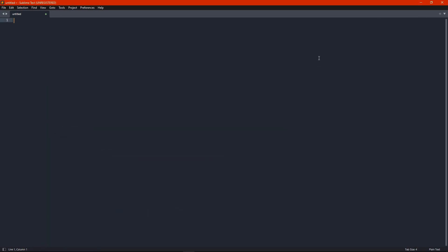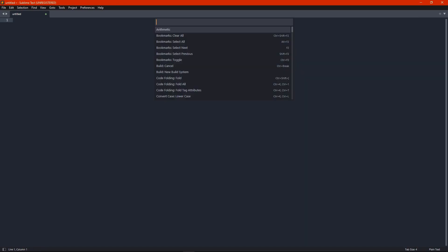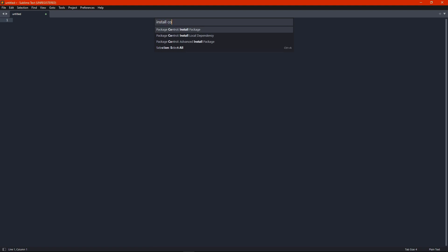Alright, Ctrl-Shift-P, install package control.